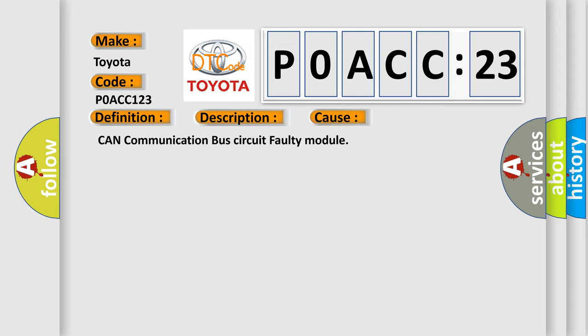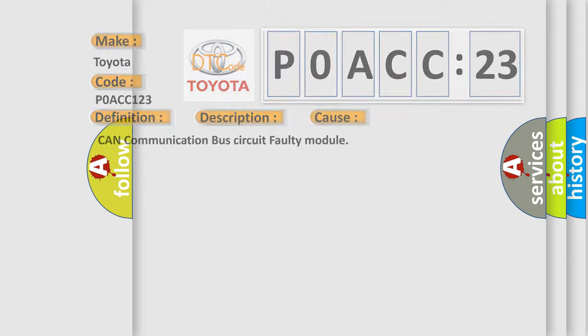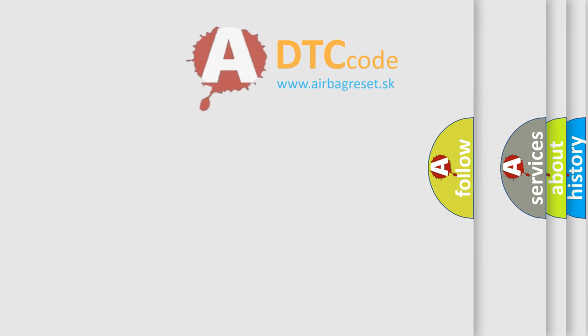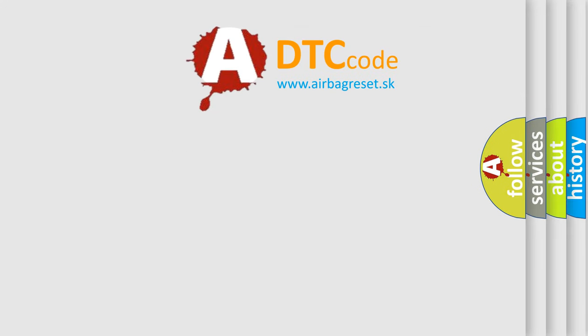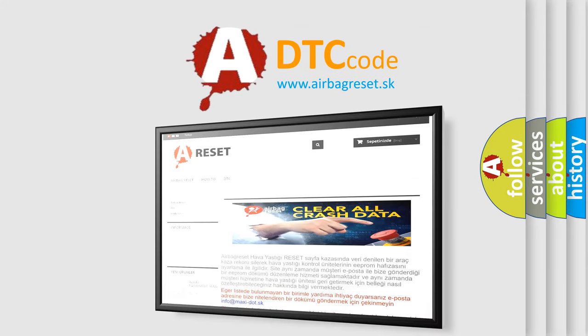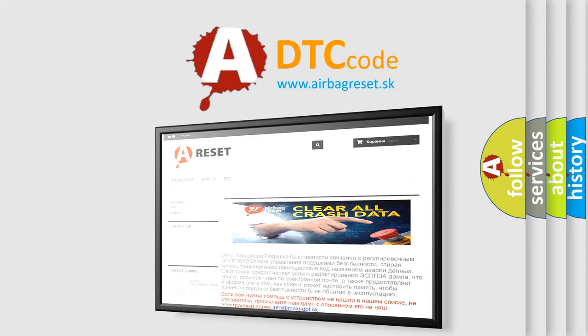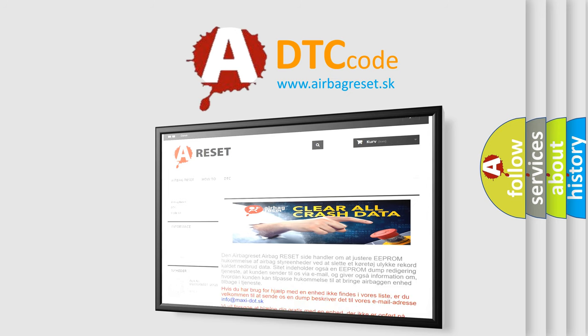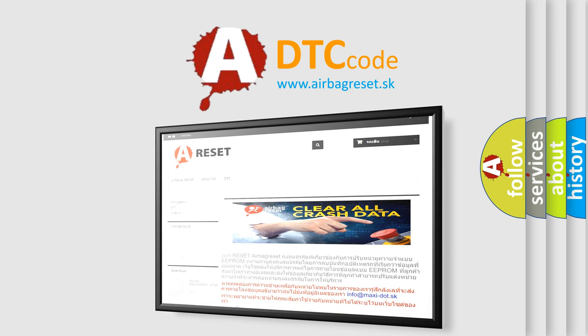The Airbag Reset website aims to provide information in 52 languages. Thank you for your attention and stay tuned for the next video.